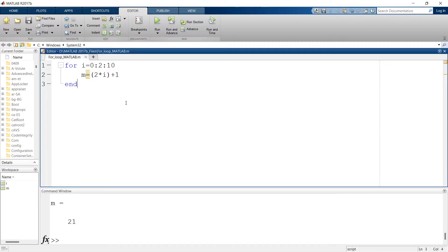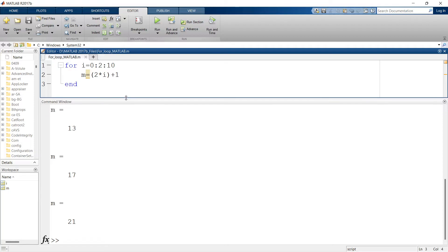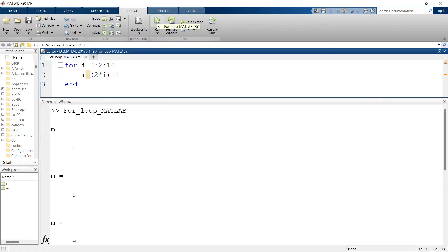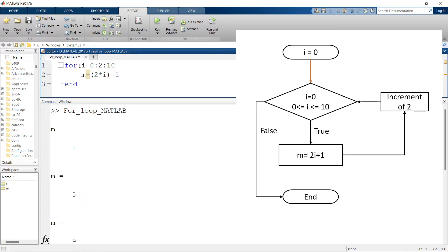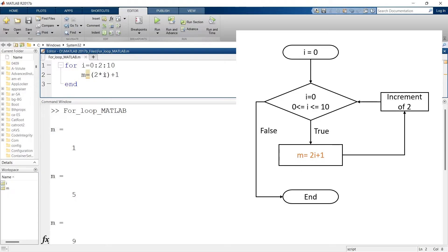Now let us understand what is happening inside the code. When we run the code, it will start reading from the first line, first letter. When the first three letters are 'for', it understands that we are going to implement a for loop. Then it reads the variable, understanding the initial value, final value, and step size, and moves to the statement. When it reaches the statement, it reads 2 times i plus 1. The initial value of i is 0, so 2 times 0 is 0 plus 1, and ultimately the value of m is 1.